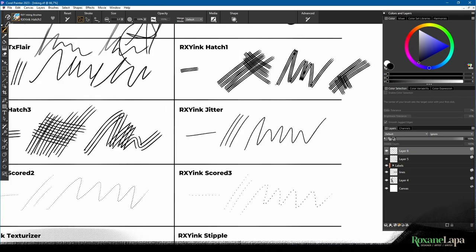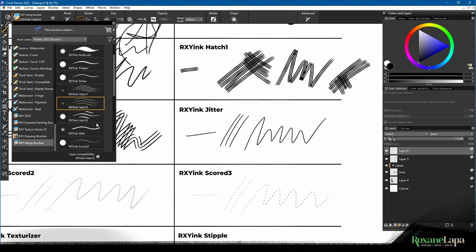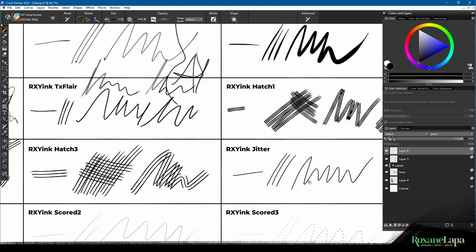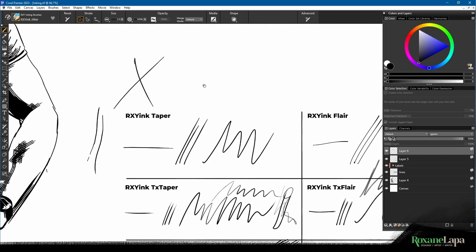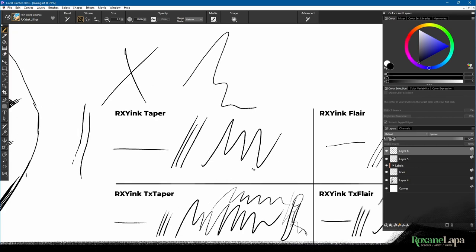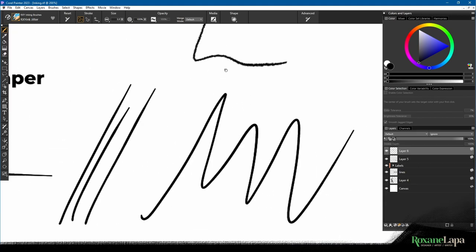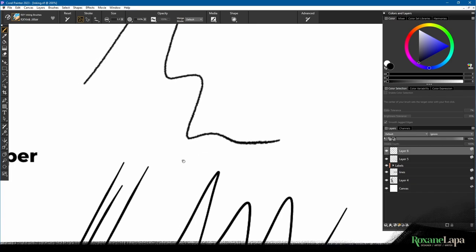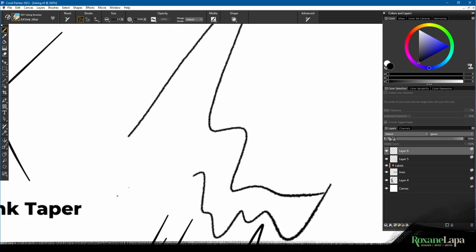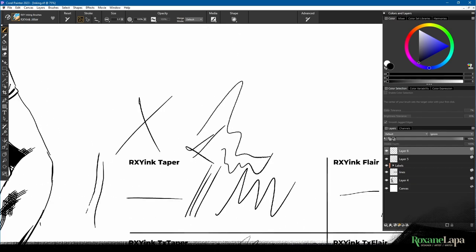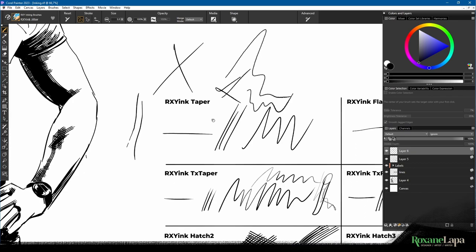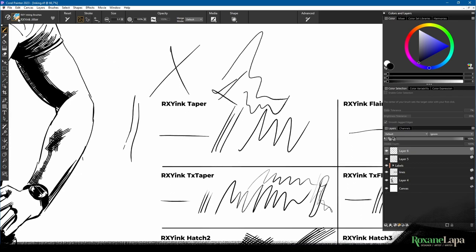Next, we've got Jitter. So Jitter is like the normal Taper, except it's got a little bit of grunginess. You can see when I zoom in how that's smooth, and this is just a bit grungier. You can kind of give more of an authentic traditional inking look if that's what you prefer.